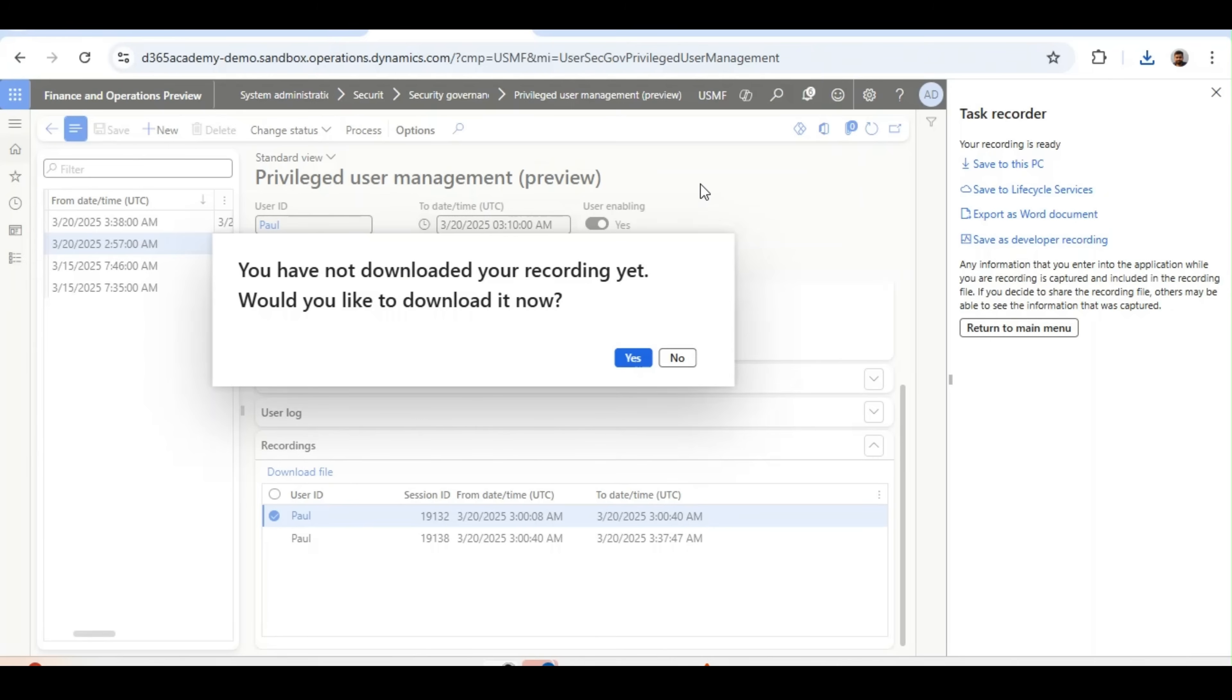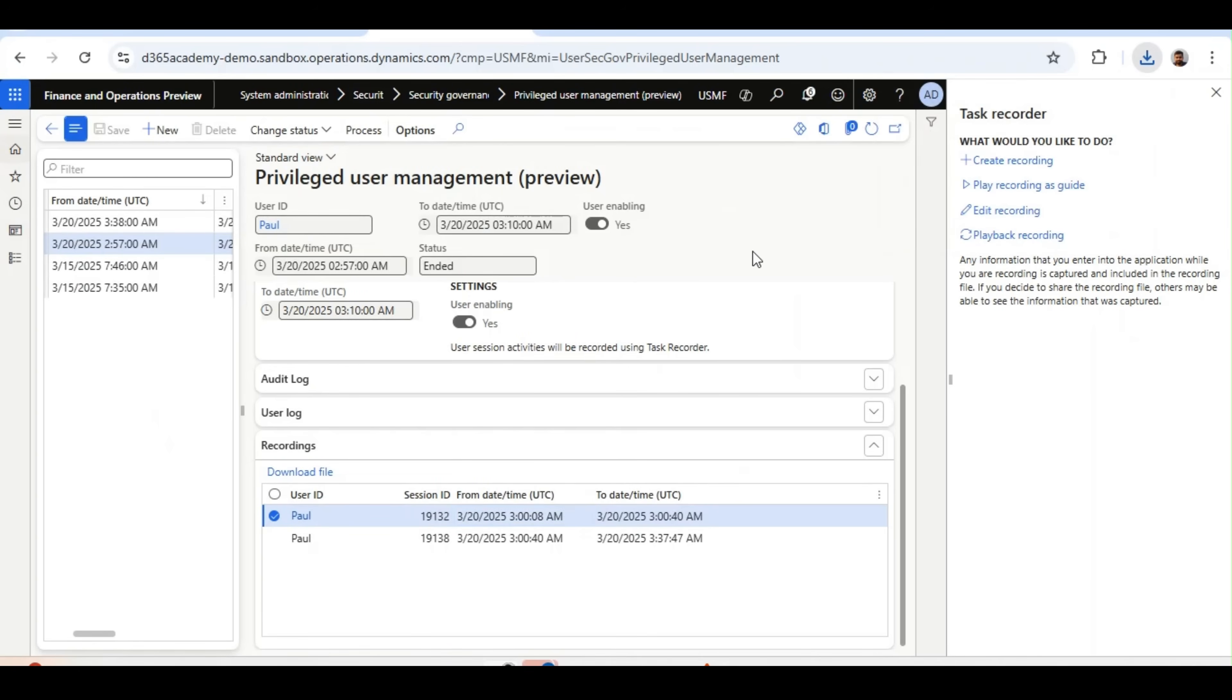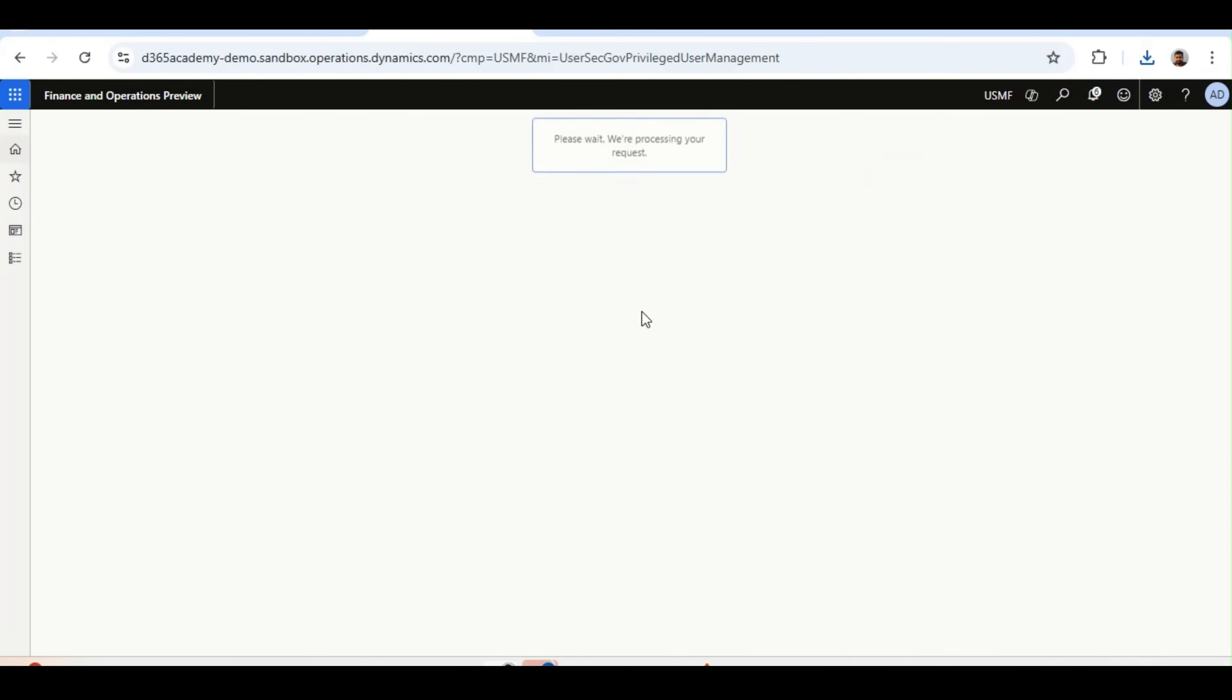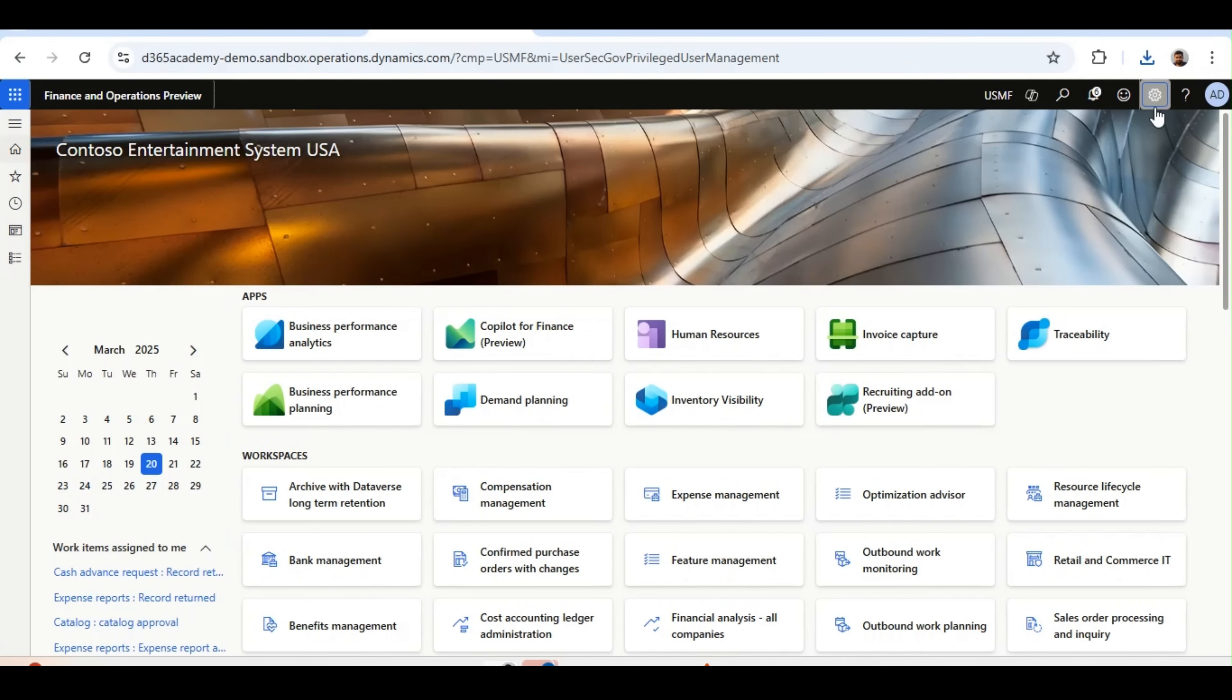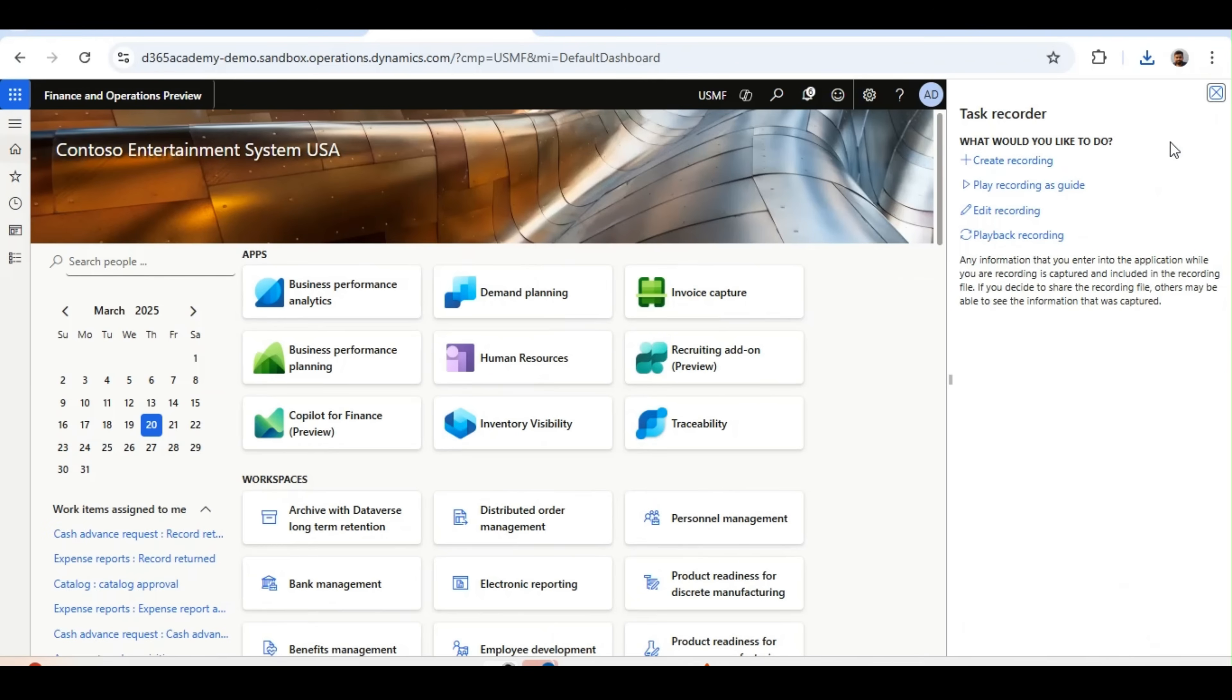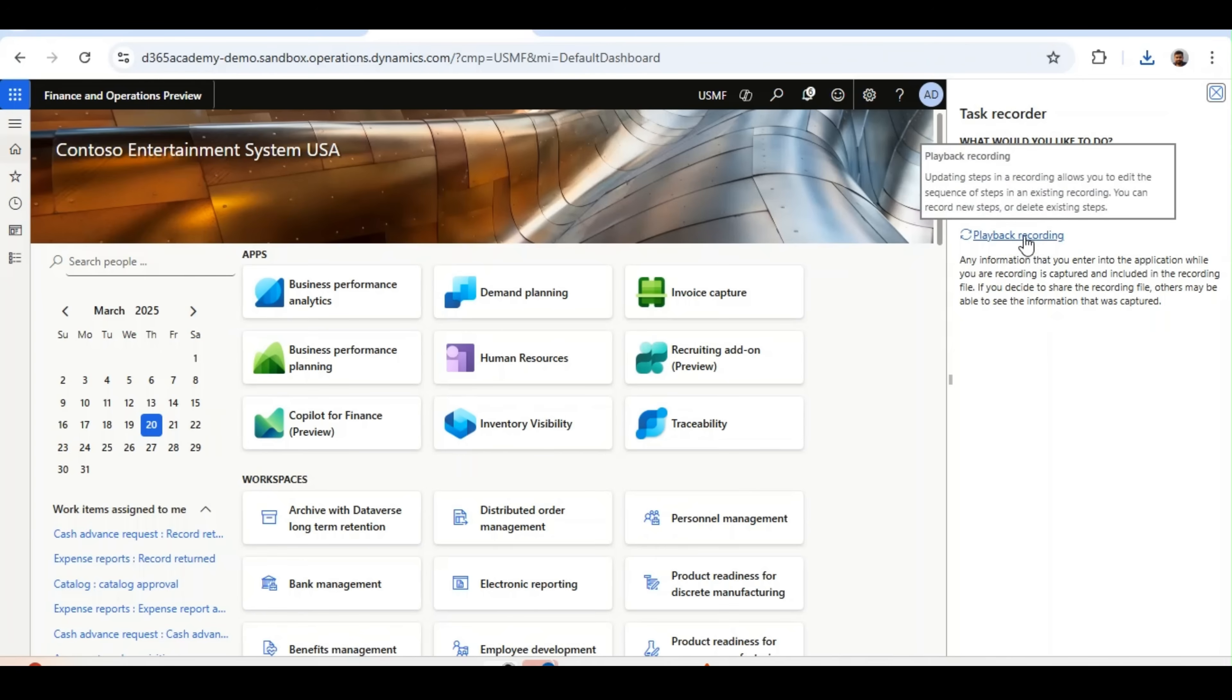And now, it's time to send these details or document to the auditors. So how we can do that? Of course, it will be sent manually. But when we share these details, like AXDR file and Word document, the auditor can come into the system, they can play this task recorder or recordings, like Recording Guide, Play Recording as Recording Guide, or Play Recording. What the user have done, they can play back the recording.